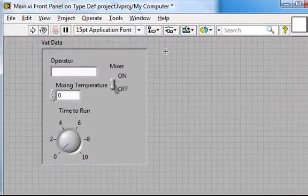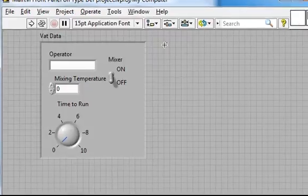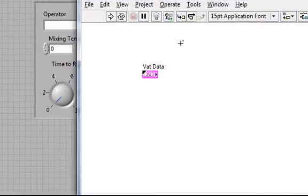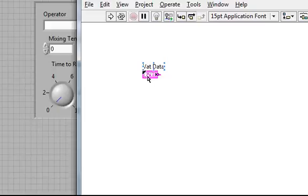If I go to the block diagram of main, here's my typedef, and we see that in the upper left there's this little glyph.